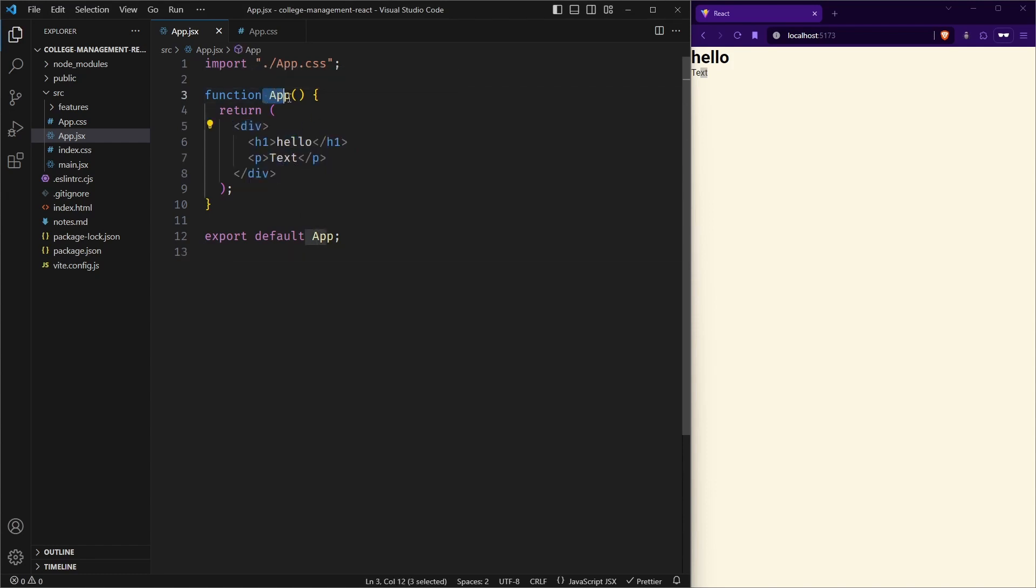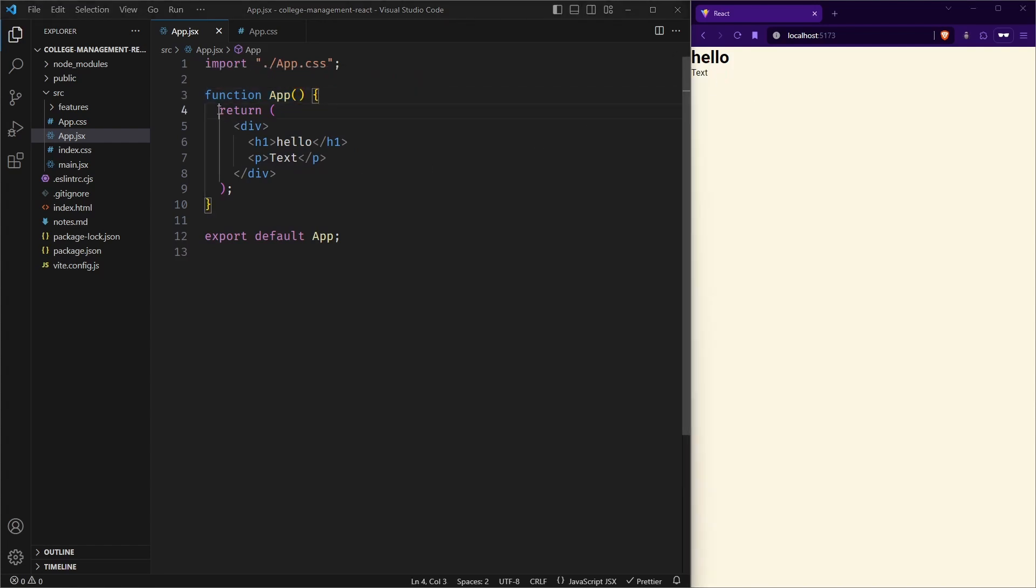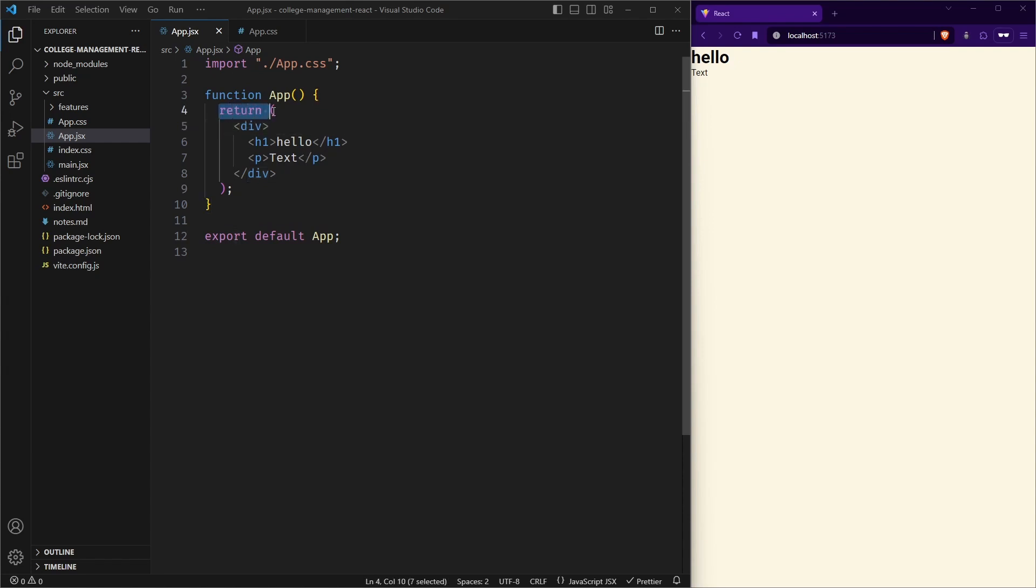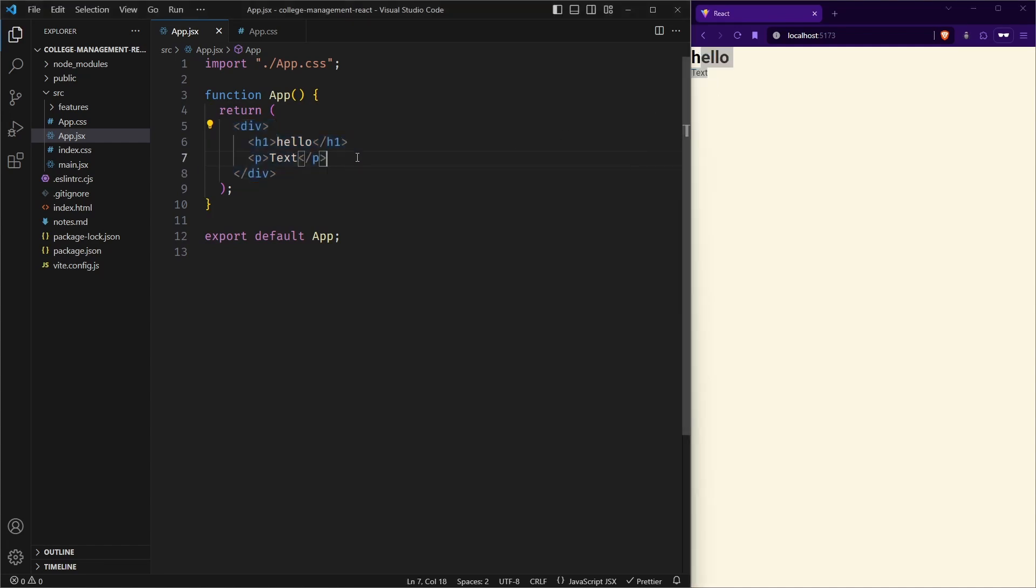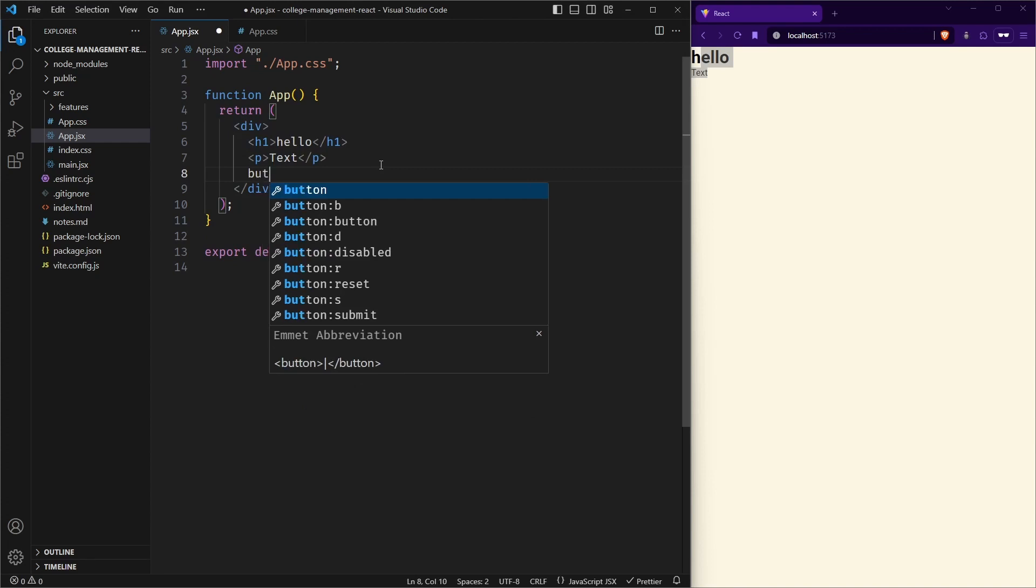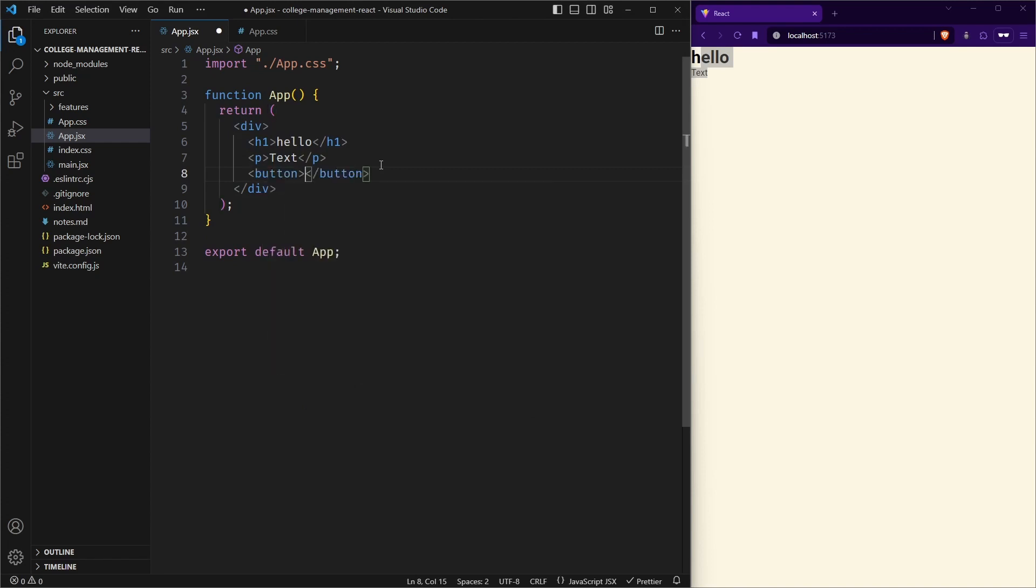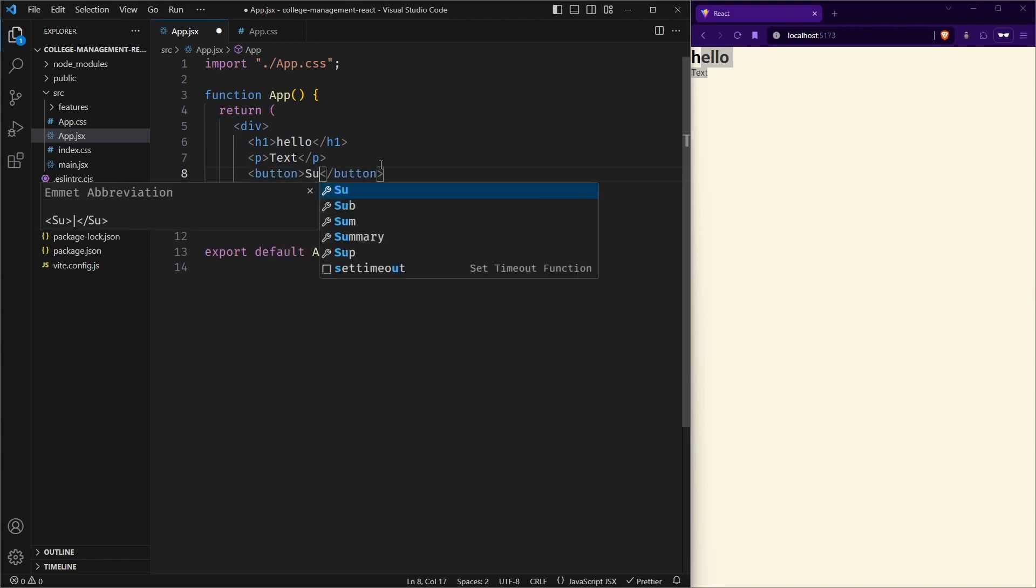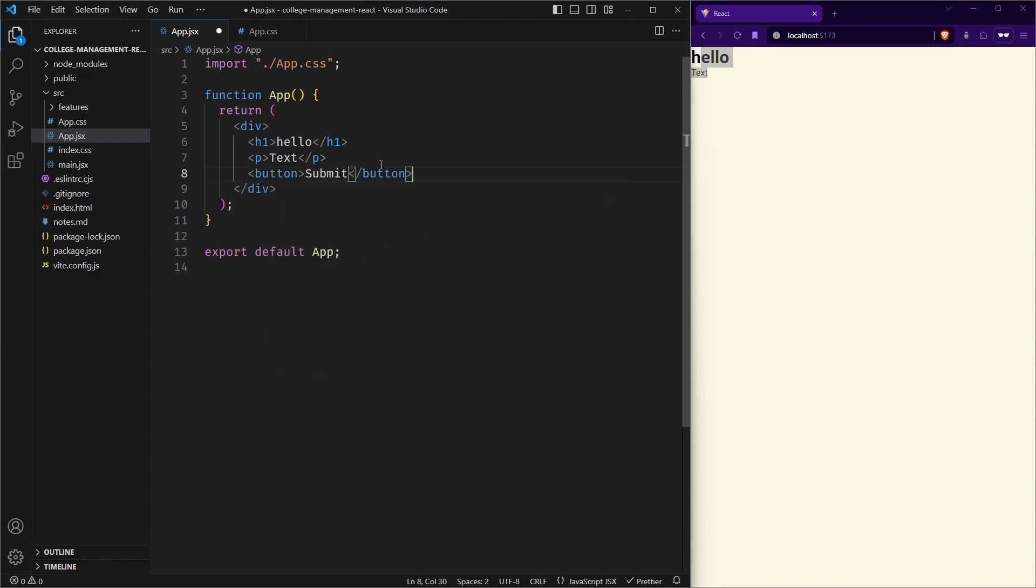So basically this app is nothing but a component that is rendered here. So whatever you can see, this is actually a function. We will be learning about components in later videos, but let us try to understand this. Whatever we are returning from here in this form will be rendered here. So if I suppose place a button here and save the changes, you can see the button has been created here.